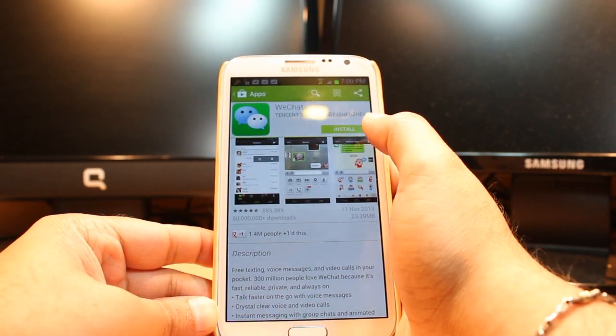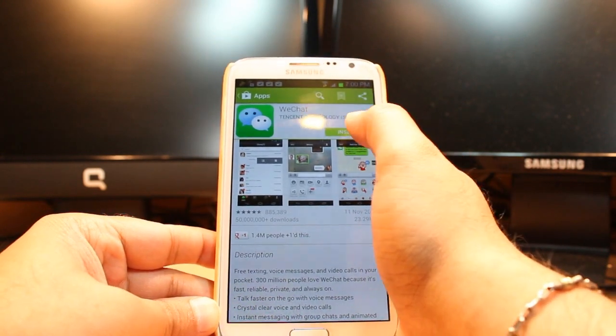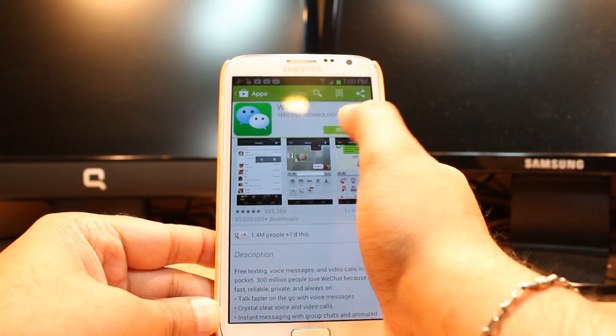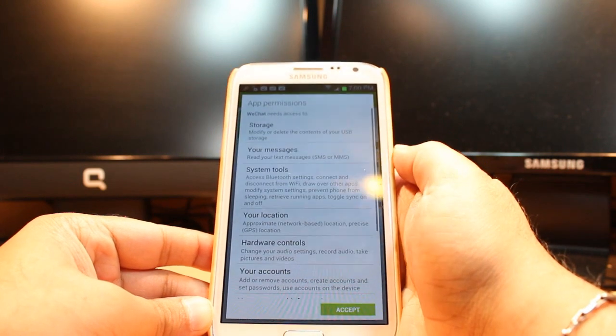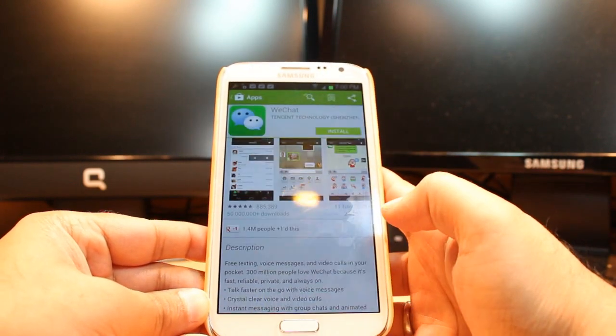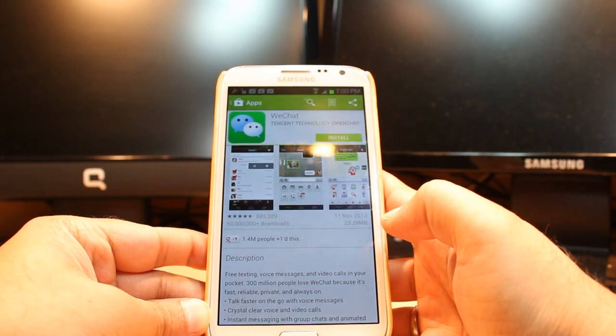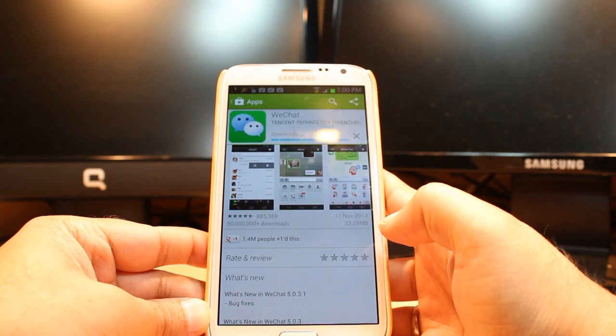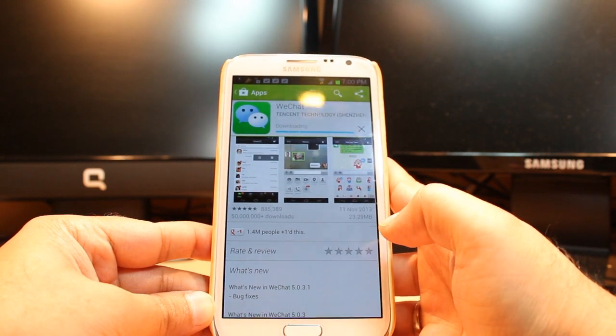After clicking you will see one option called install. Hit that one. Accept the terms and conditions.